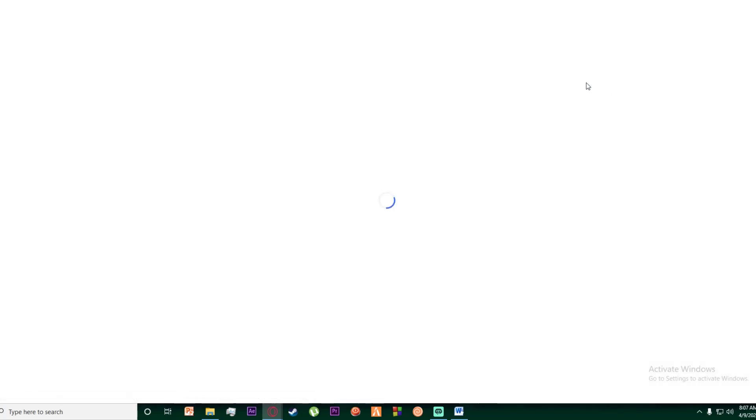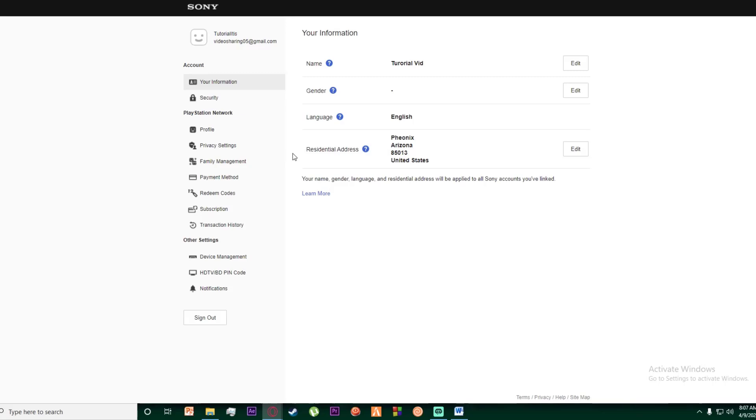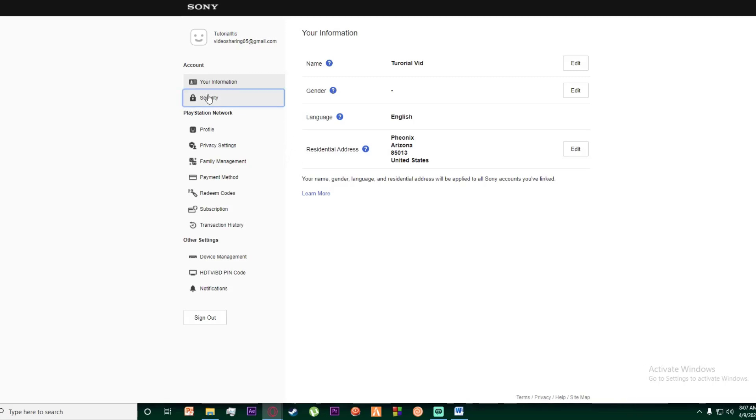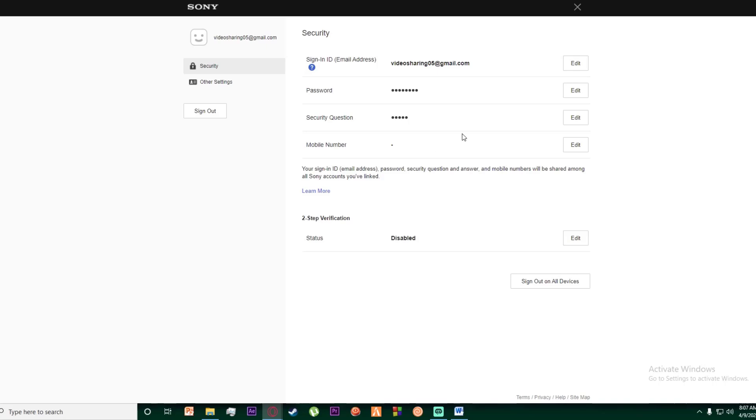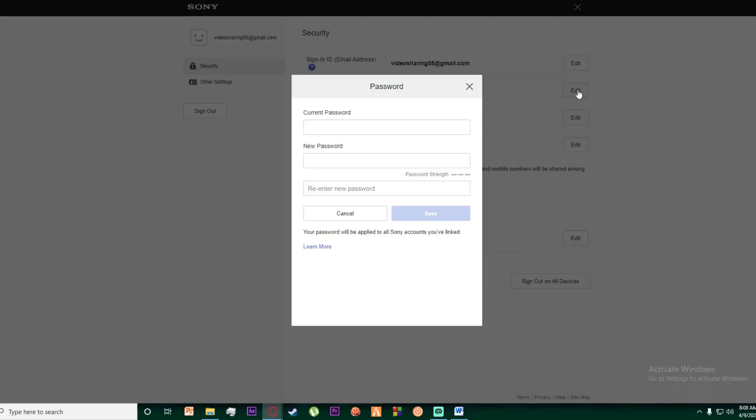Once you have done that, click on security, then click on continue. Over here you want to click on edit on the password.